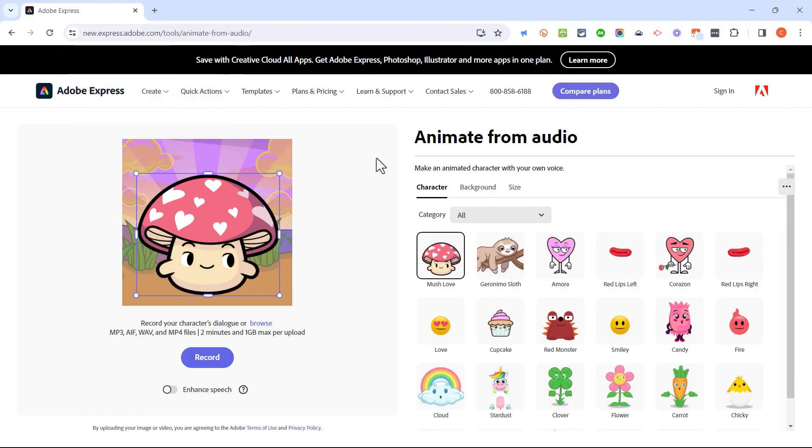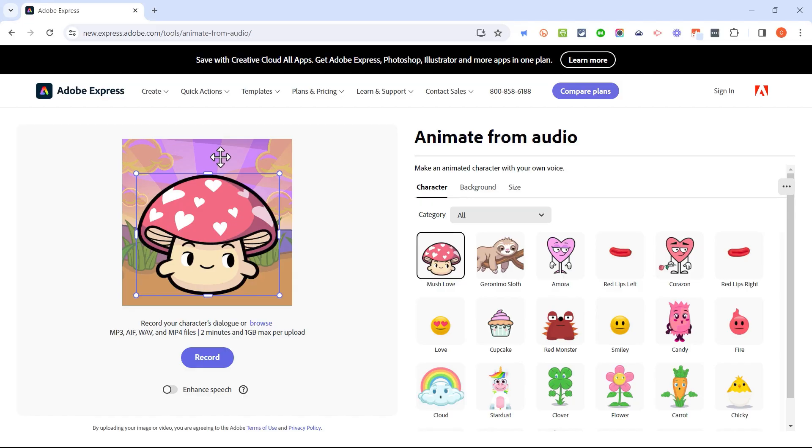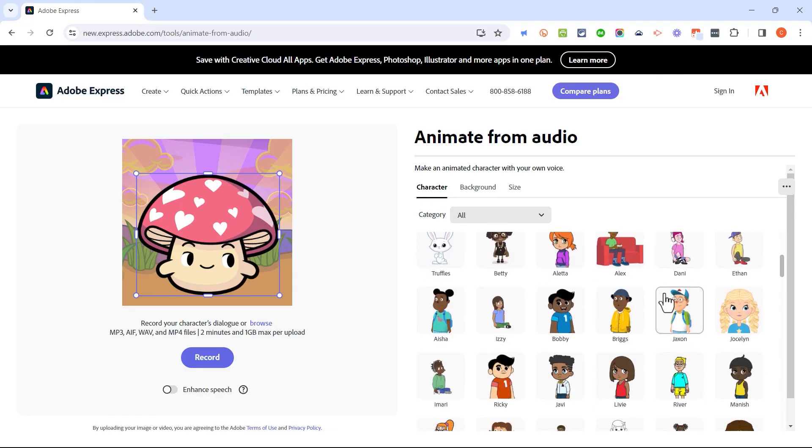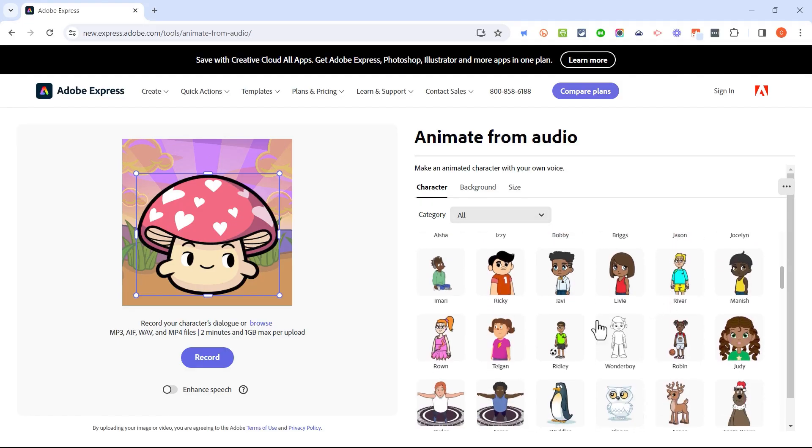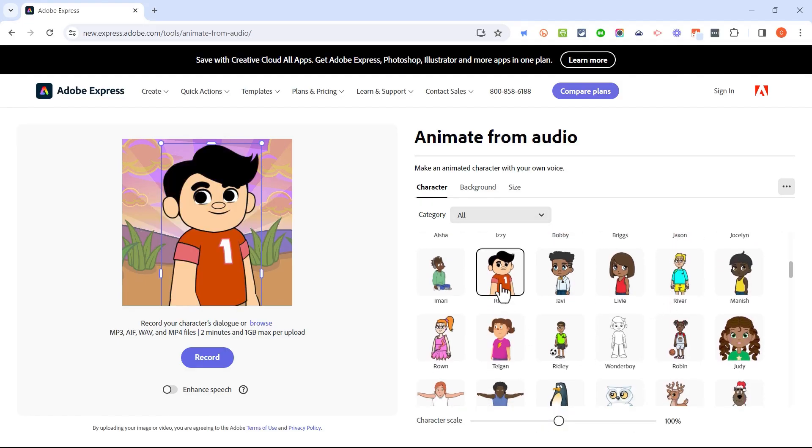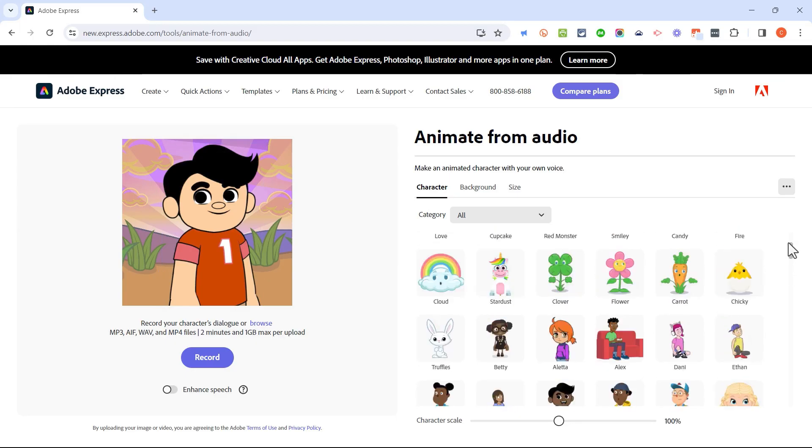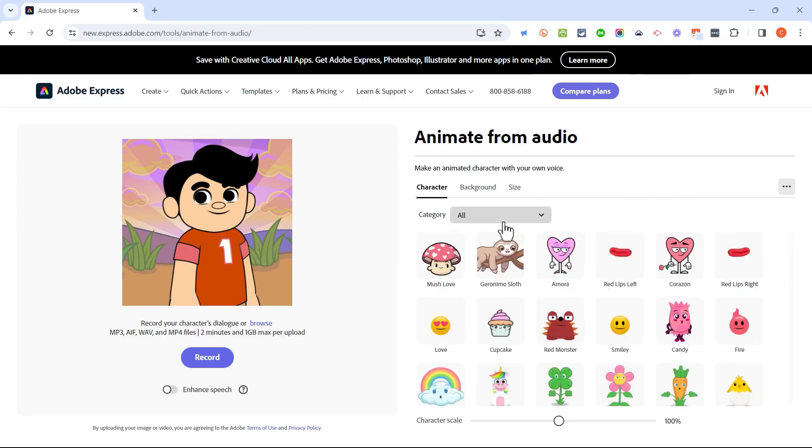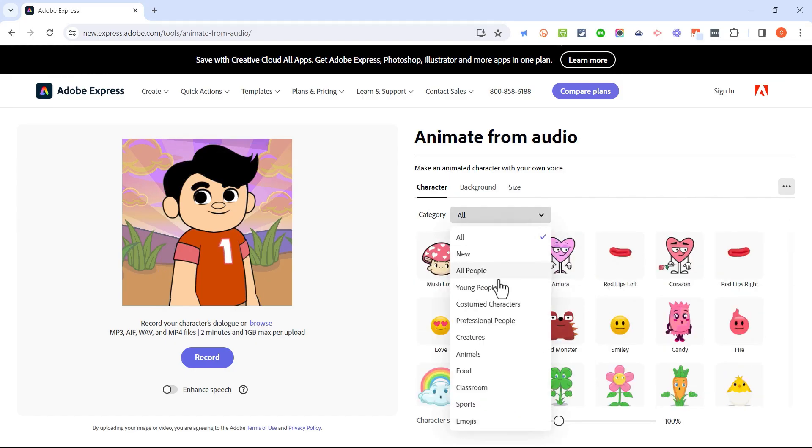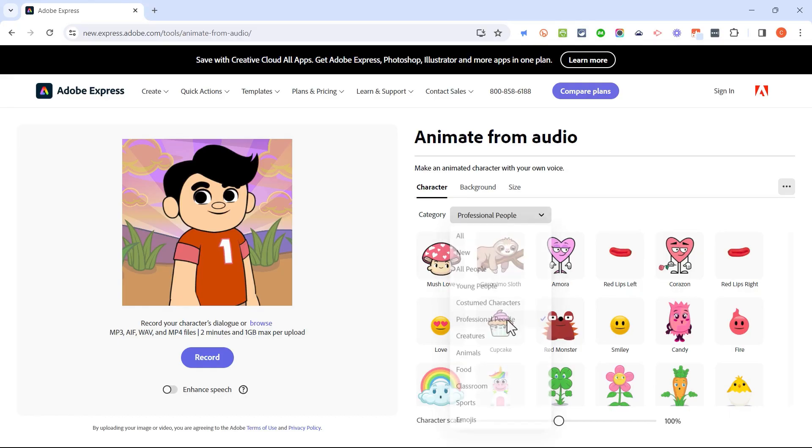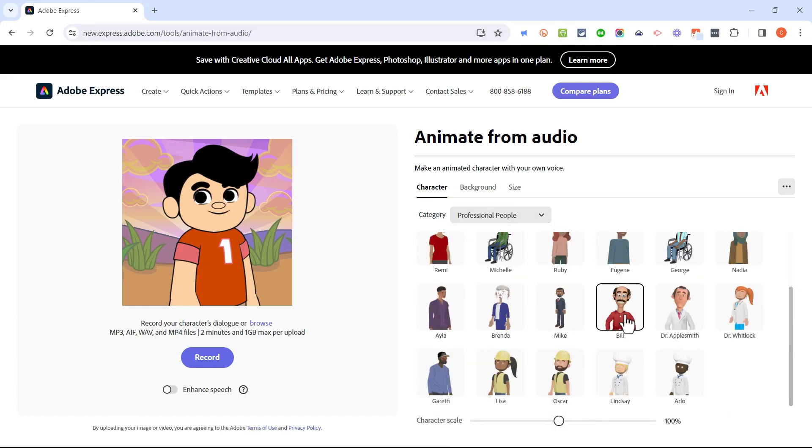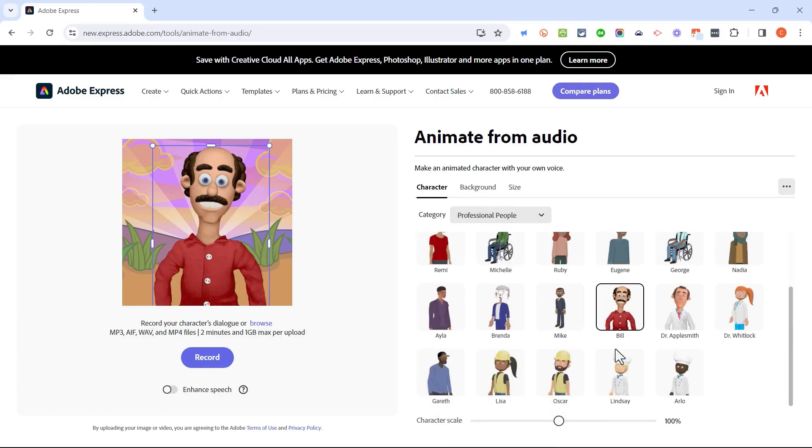And Animate from Audio is giving me just a random character that I'll be able to animate. If I don't particularly want to use this character, that's okay. I can go over here and choose a different character that I might want to use in my animation. And notice that there are categories. So I can click here to select, let's say, maybe professional people. I could choose this gentleman here.